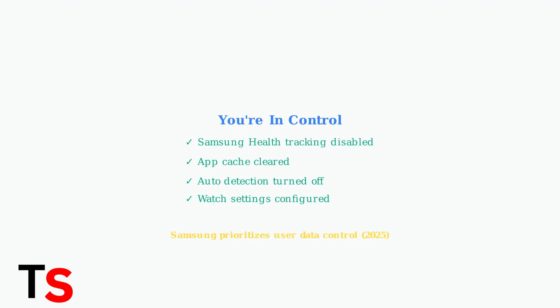As of June 2025, Samsung emphasizes giving users complete control over their data. These steps ensure you have full control over what Samsung Health tracks and stores about your activities.